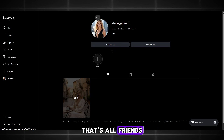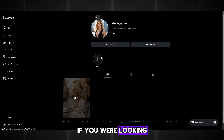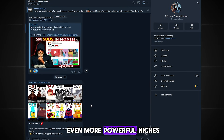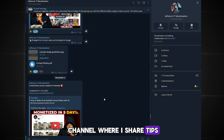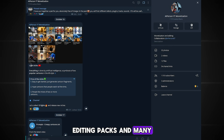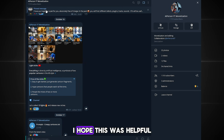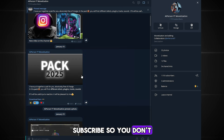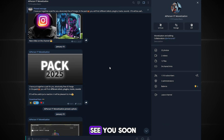That's all, friends. I showed you a cool niche that you should try if you are looking for something like this. And if you want even more powerful niches, go to my Telegram channel where I share tips, niches, tools, editing packs, and many YouTube tricks. The link is in the description. I hope this was helpful. Subscribe so you don't miss new trends. Wishing you recommendations, and see you soon.